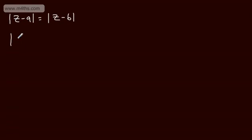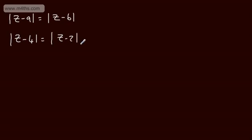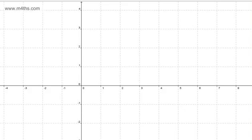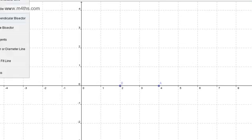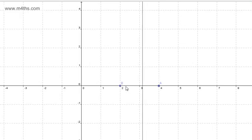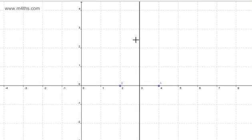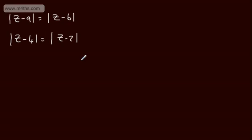Let's do a couple of really nice straightforward ones. The modulus of z minus 4 is equal to the modulus of z minus 2. On an Argand diagram, we've got two real numbers: 4 and 2. For the perpendicular bisector, we get a straight line where the distance is always the same. Quite clearly, the Cartesian equation of that locus is x = 3.